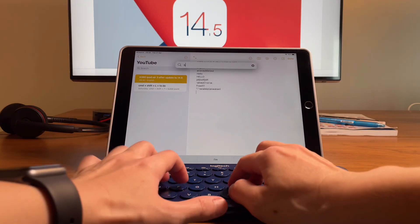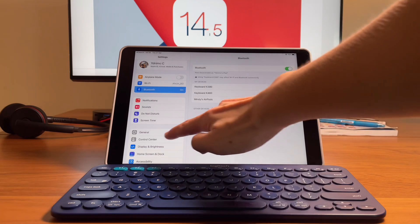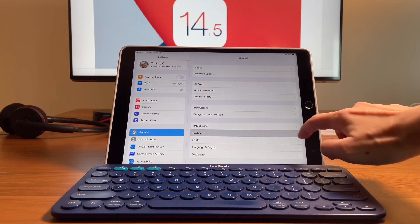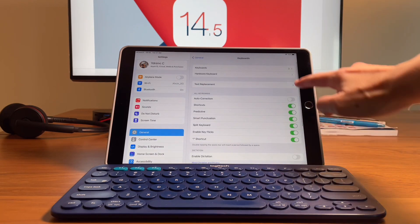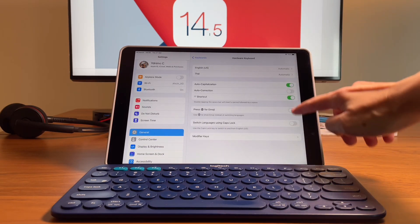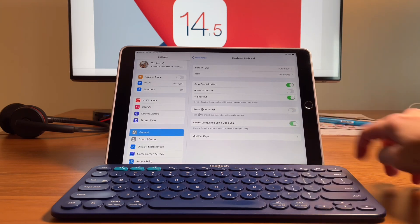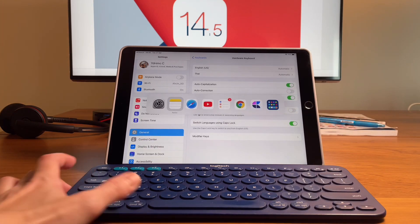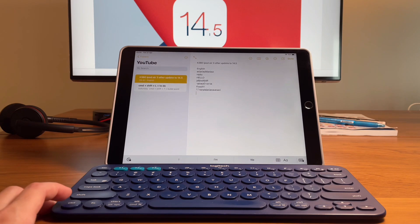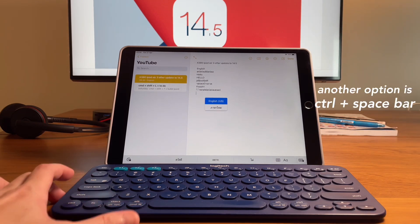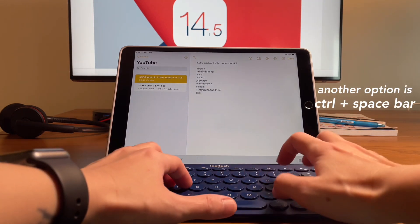Another option to change the language is to enable caps lock to change language under the hardware keyboard settings. So if this is enabled, then when you type in notes, for example, and you hit caps lock, then it will let you change the language.